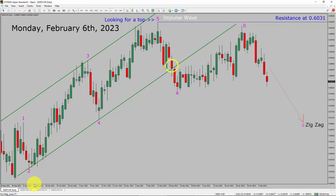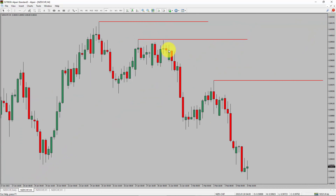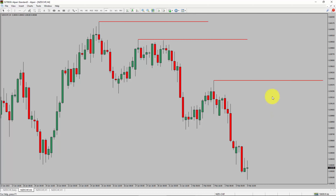Next, let us take a look at the 4-hour timeframe. Price action is printing lower swing highs and lower swing lows. To me, the NZDCHF pair trend looks down in the 4-hour timeframe.